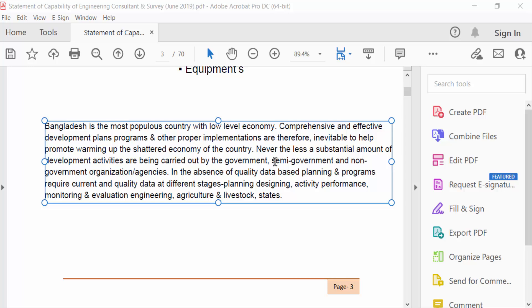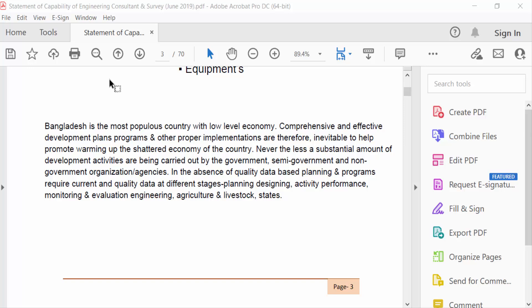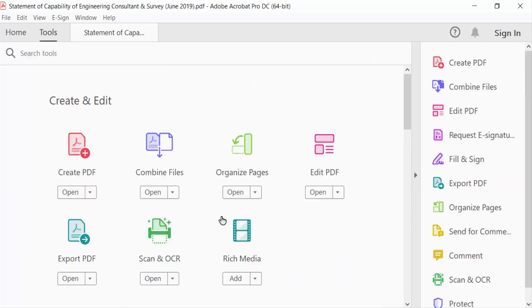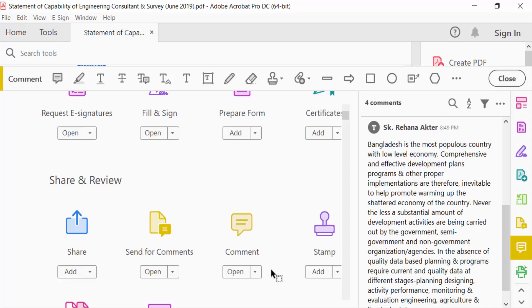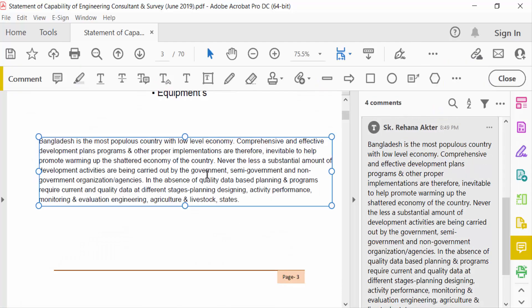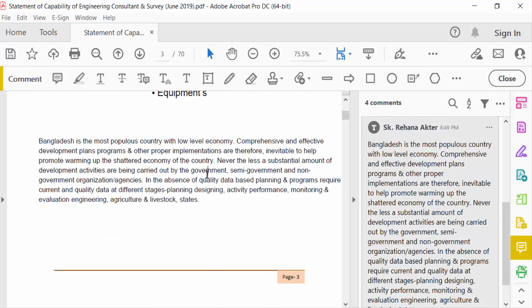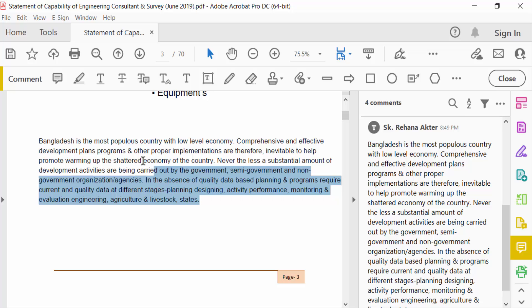Go to the Tools menu and then go to Comment. Now this is my text in this comment, and I select this text and then go here in the text properties.